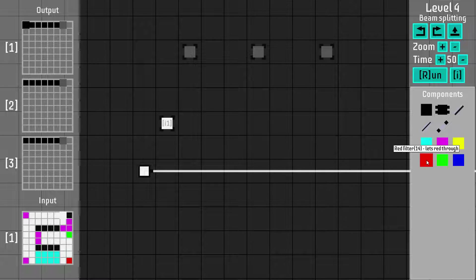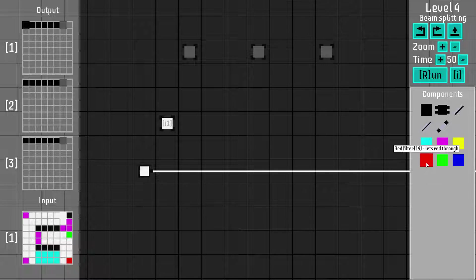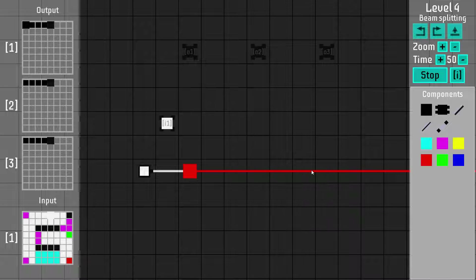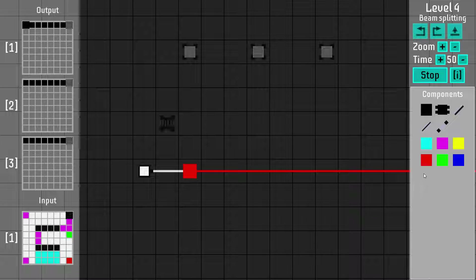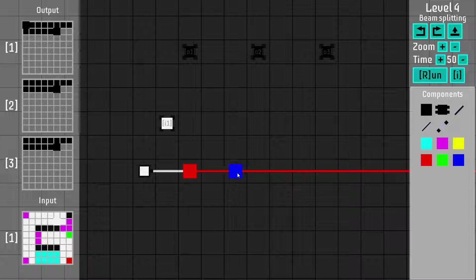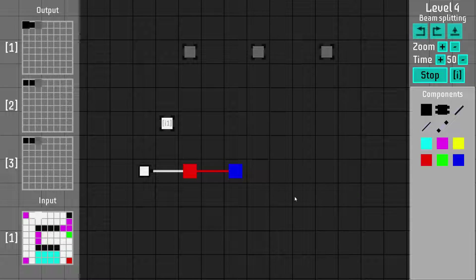We can now use different components. We have mirrors and filters and some other stuff I will show you later. But let's start with filters because they're pretty obvious what they do. So we have a red filter, for example, and a red filter will filter the light beam and it will continue only the red channel — it will only let the red part of the light pass. And as you can see, that makes the beam red.